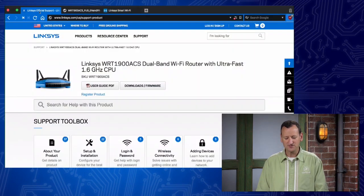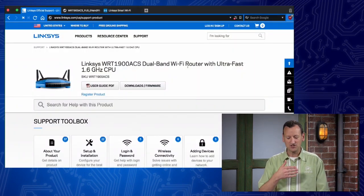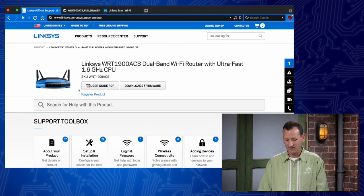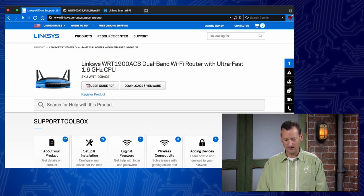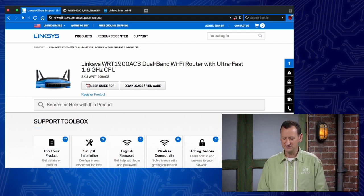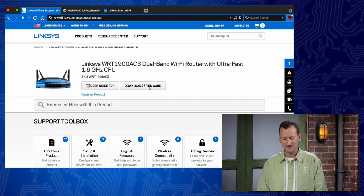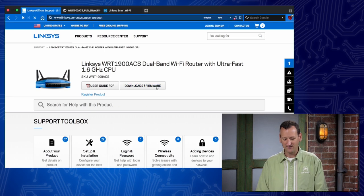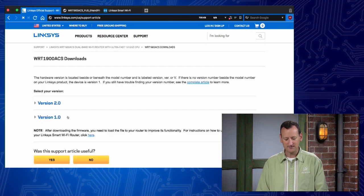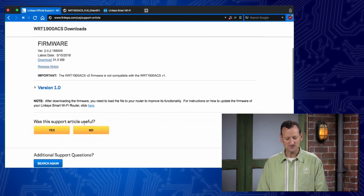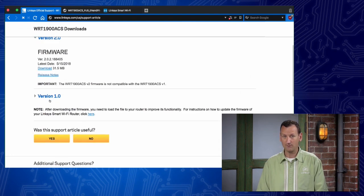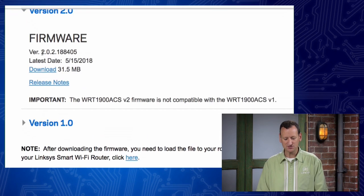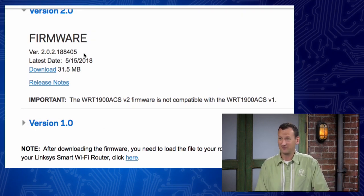Remember back in part one, I talked about going and getting the manual. Well here was the manual. I went to the Linksys support webpage and I pulled it up and here was the PDF. Right beside it is downloads slash firmware. And if I had chosen that, it would take me to a page where I could start to see the various versions of firmware that have come out. And there was a version 1.0, now we're on version 2.0. And here's the 2.0.2.188405 that I'm about to download.